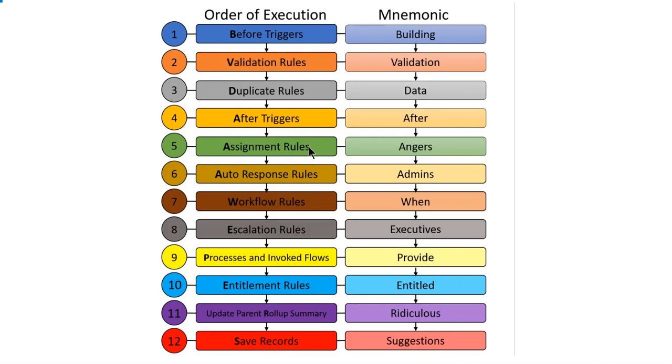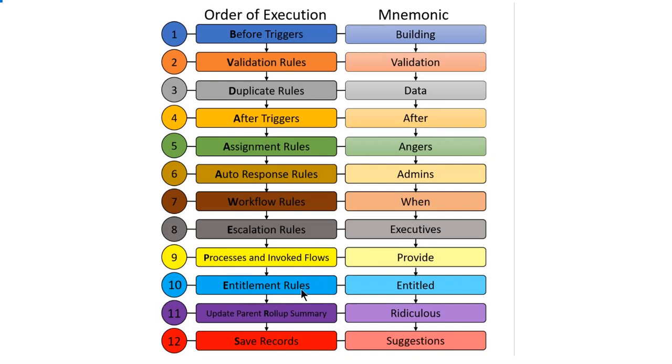Fifth is assignment rules, sixth is auto-response rules, seventh is workflow rules, eighth is escalation rules, ninth is process and invoked flows, tenth is entitlement rules, eleventh is update parent roll-up summary.